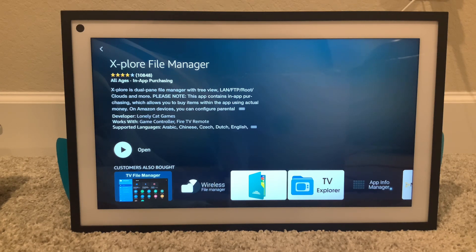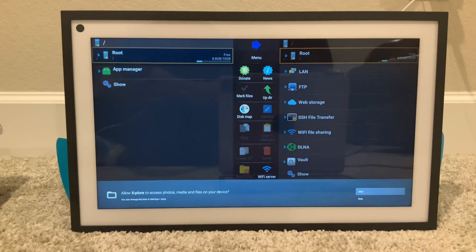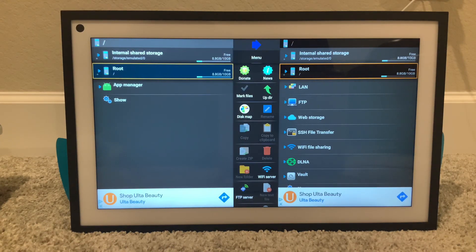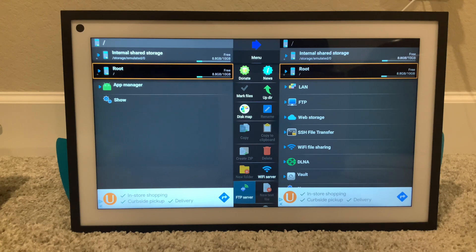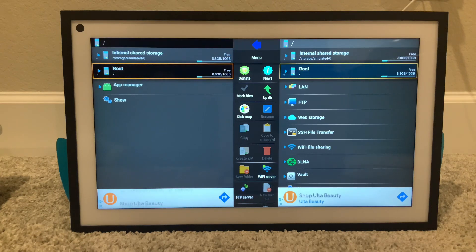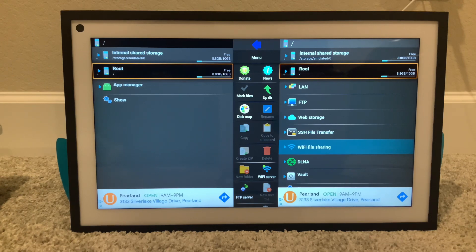We go right into the app. At this point you should already have your third-party app downloaded onto your laptop, tablet, or phone — wherever, as long as you got a browser available you should be good. Hit Open, we're gonna allow access, then go over here and go down to Wi-Fi Server.